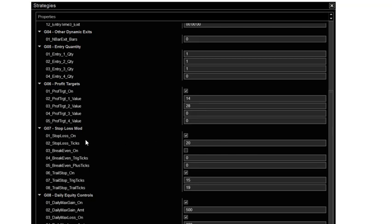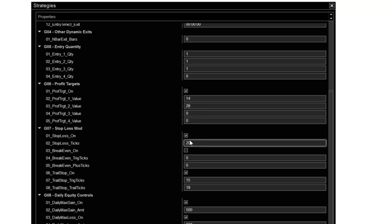The next setting is the stop loss. So basically right now the market volatility is a little higher. So we're using a 20 in the NQ. We usually use a 15. So 20 is the current one due to volatility and you got to make sure these boxes are checked. Otherwise it won't use the parameter.